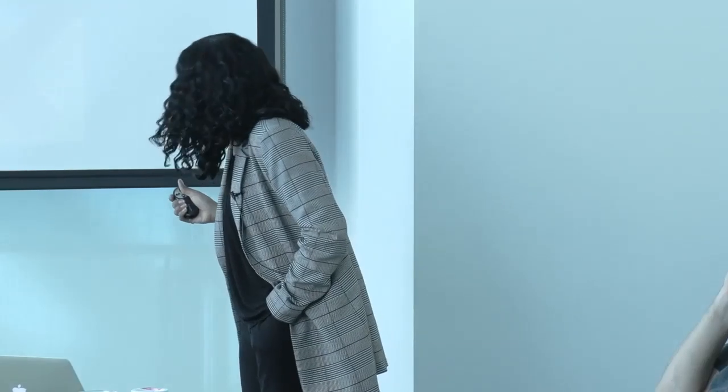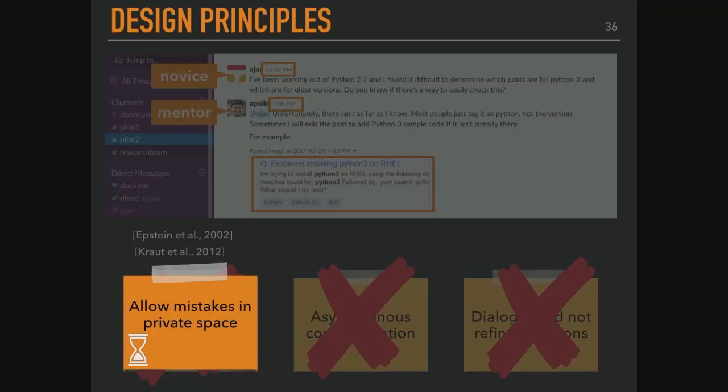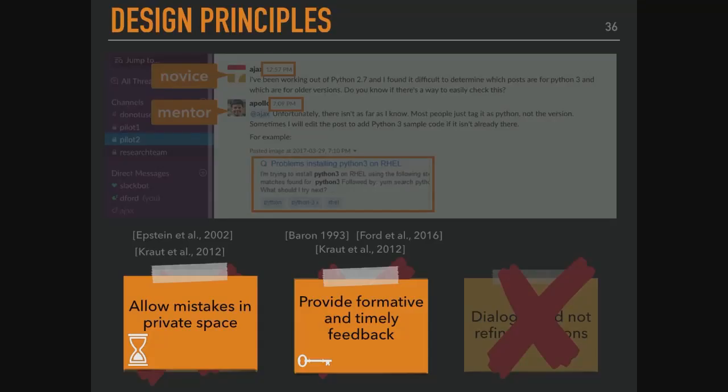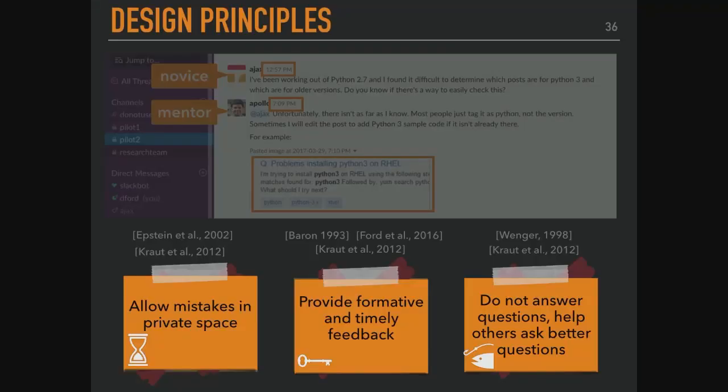We came up with a couple of design principles from that experience. What was helpful was allowing mistakes to happen in a private space — the private Slack channel was very helpful for novices and mentors alike. We also needed formative, iterative, timely feedback — when novices needed help, not six hours later. That's the core value of Stack Overflow: you can get answers in a short amount of time, and that's especially important for novices. We wanted to teach novices to ask better questions, not ask them for them — teaching them to fish, not fishing for them.